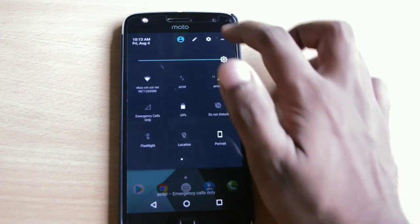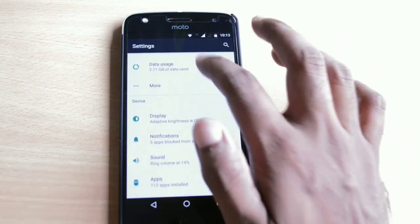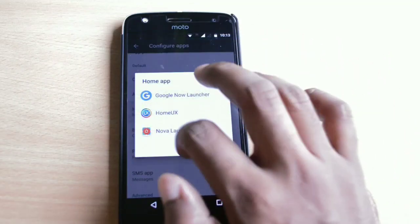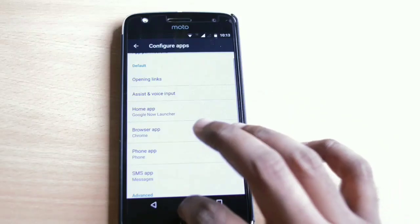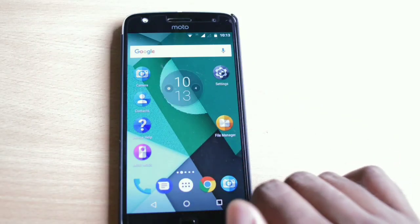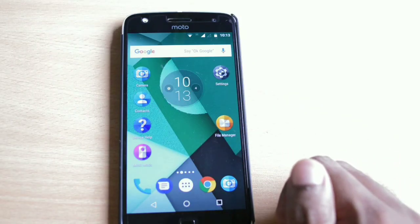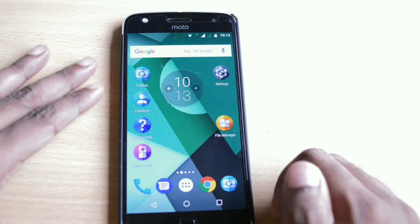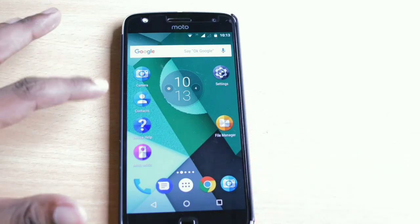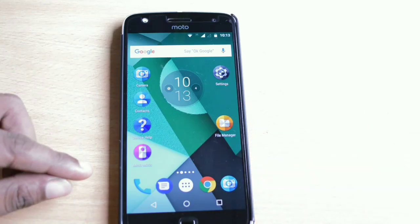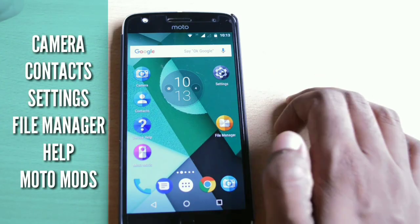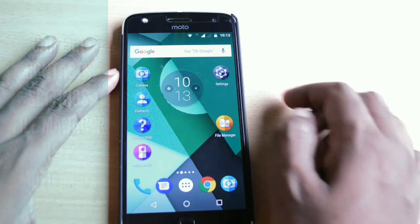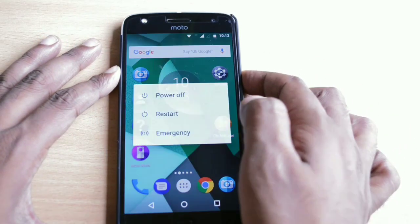First, let me change my default launcher to the Google Now Launcher so it's easier to figure out the changes. After selecting Google Now Launcher and going back to the home screen, you will see that 6 icons have changed. The icons for Camera, Contacts, Settings, File Manager, Help, and Moto Mods have all been updated, indicating changes made to these applications.